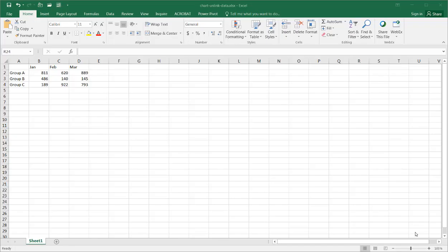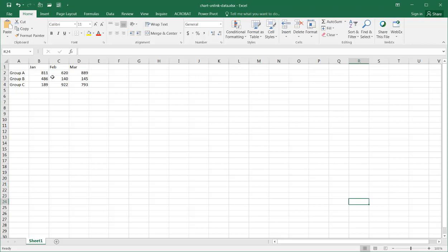Hi, in this video I'll show you how to unlink the data in your chart from its source. So what does that mean? Let's create a chart out of this small set of data.